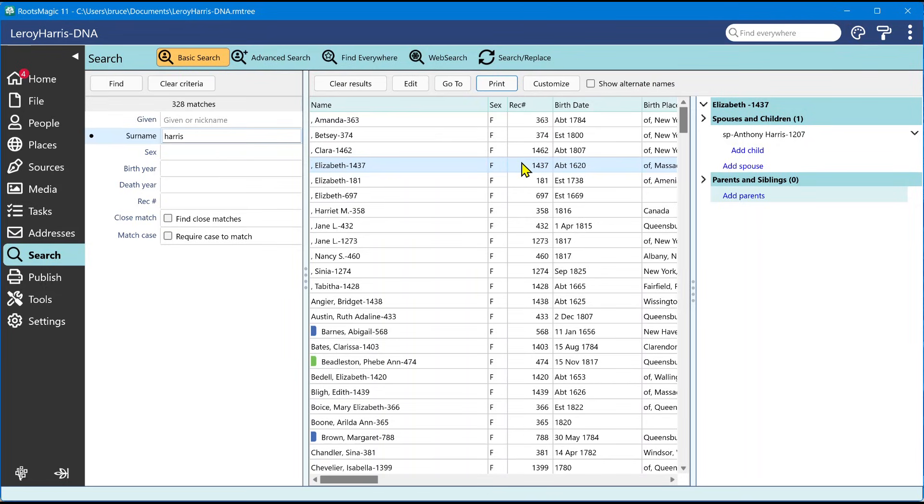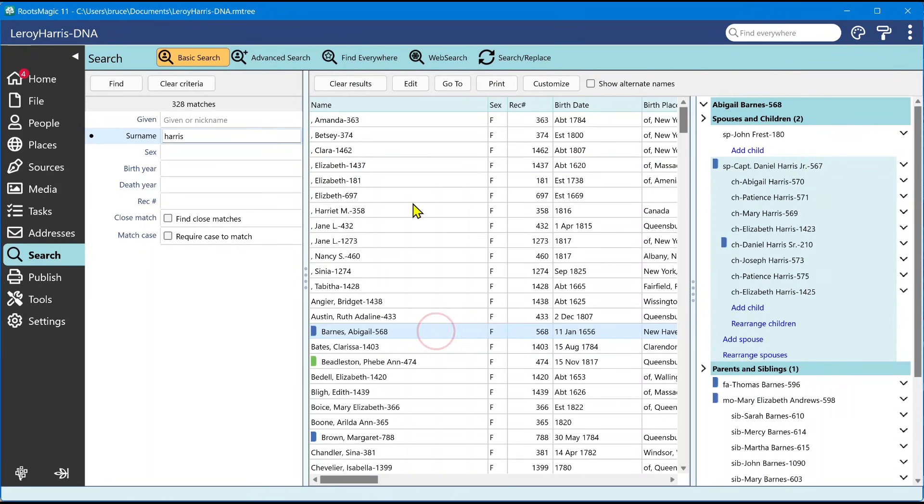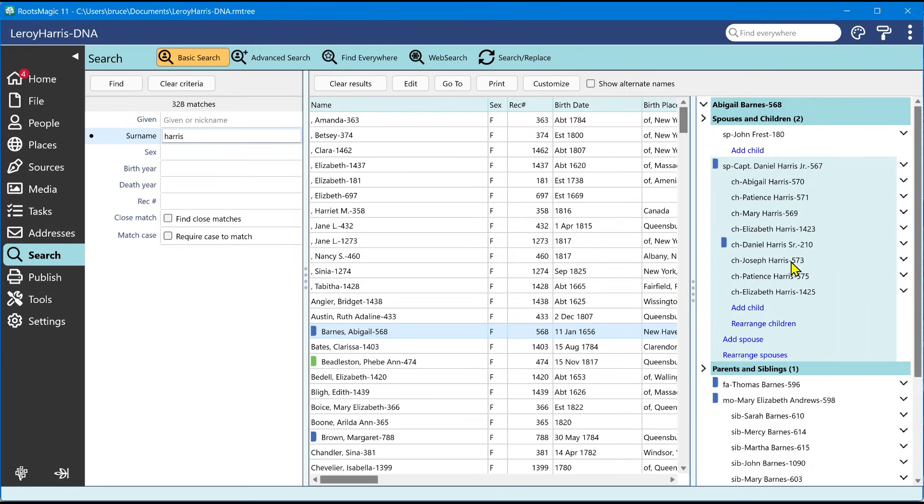The last thing, which you probably already noticed right here, is that in addition to the list which you customize, whenever you highlight a person, we have what's called the life summary panel over here. And this is something that's also available on the main people view, but it's now available also right here within the search capabilities.